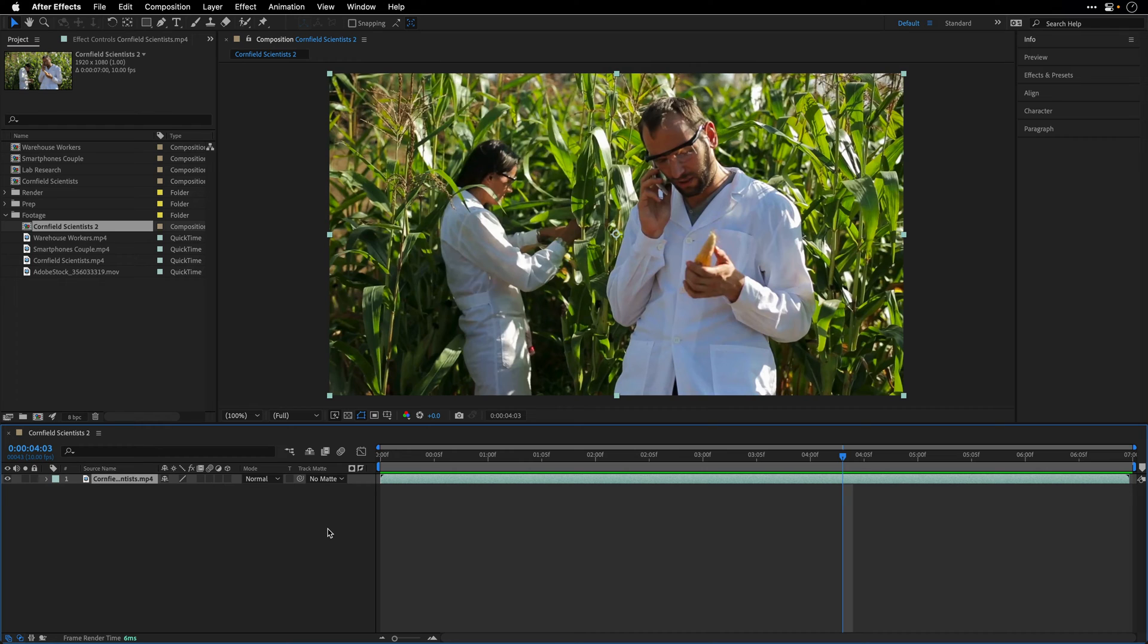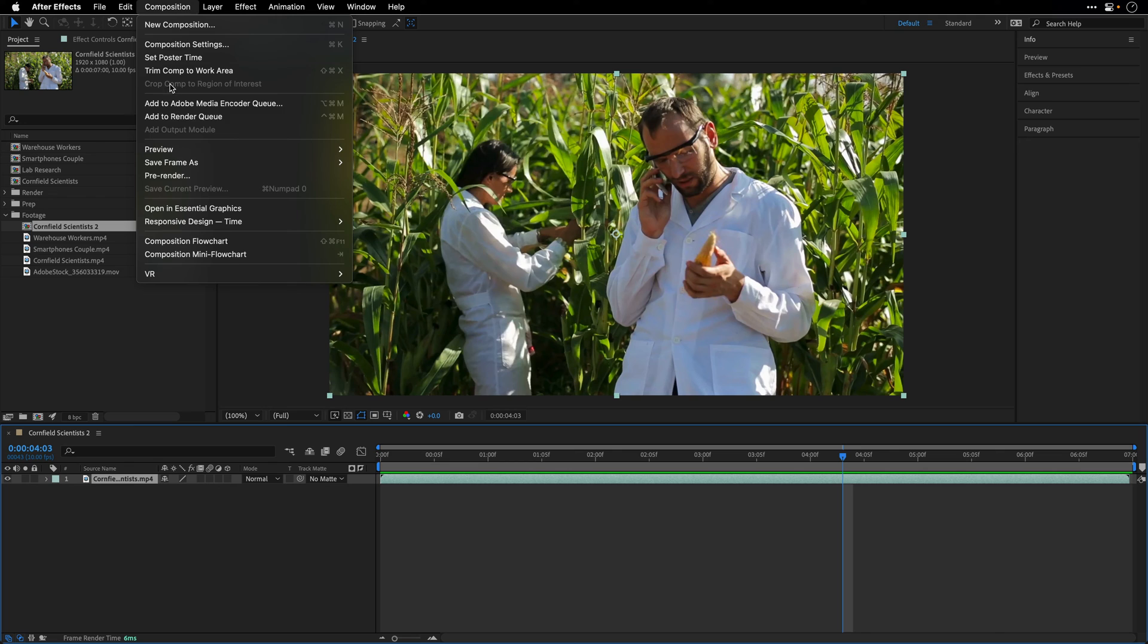Now I'm going to render this clip, and this is going to serve us as the fill layer inside Photoshop. So I'll add this to the render queue, and you can also use a keyboard shortcut Command or Control+M here on the Mac side.